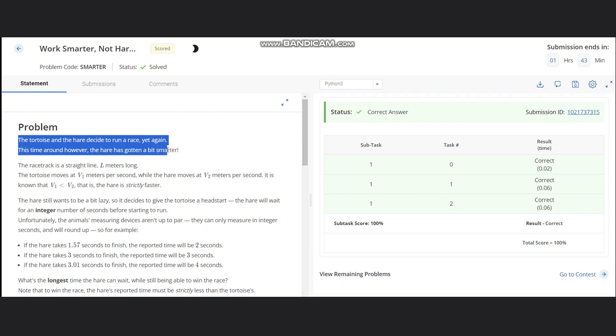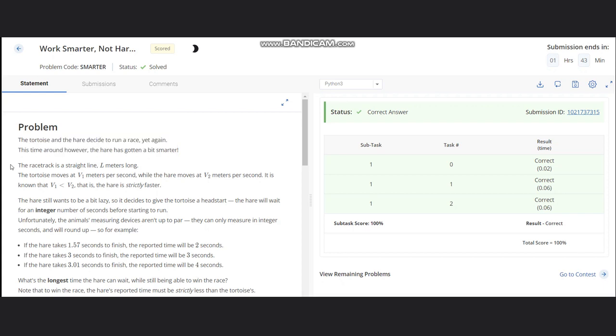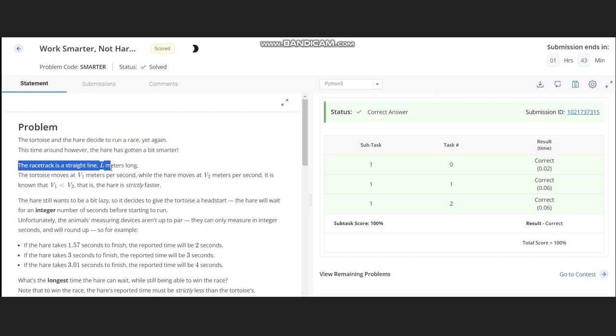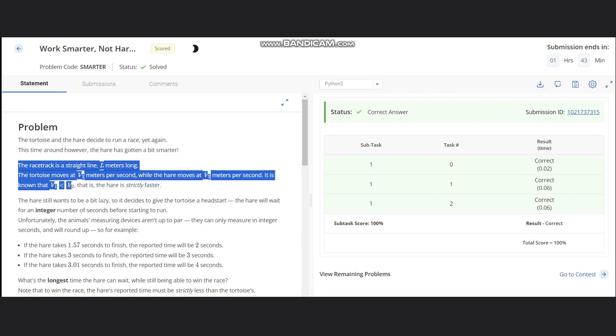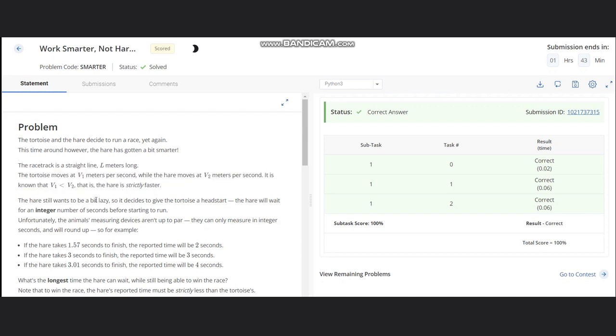The racetrack is a straight line L meters long. Tortoise moves at v1 meters per second while hare moves at v2 meters per second. It is known that v1 is less than v2, that is, hare is strictly faster. The hare still wants to be lazy, so it decides to give tortoise a head start.